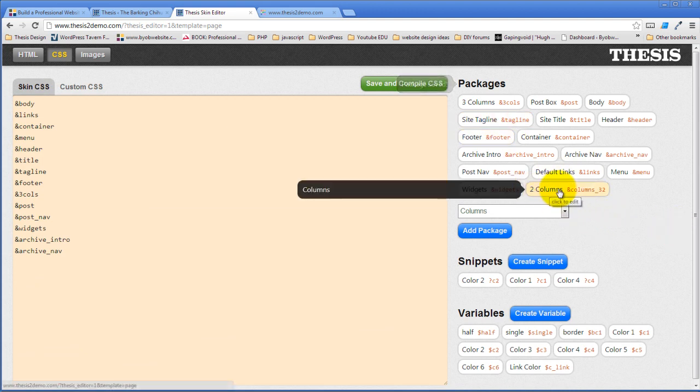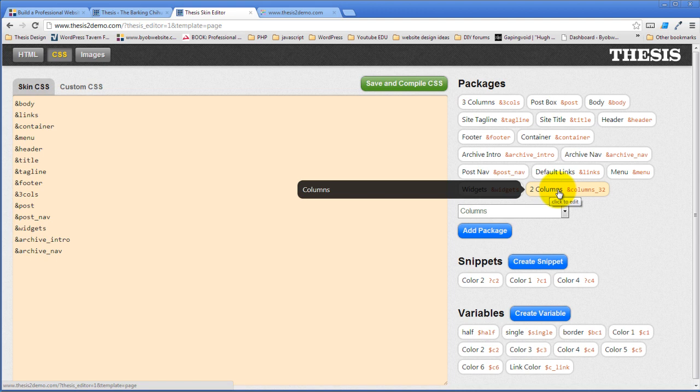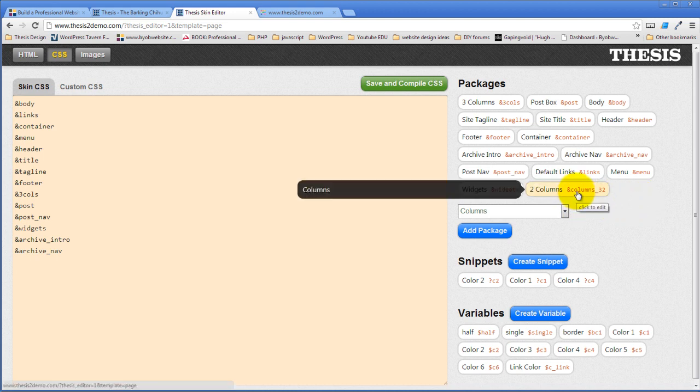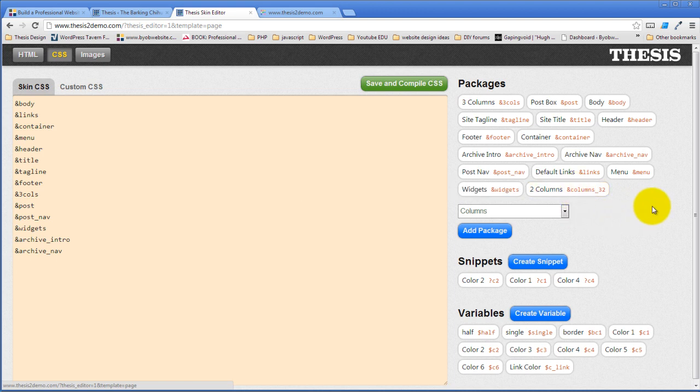Now what this does is this automatically creates the CSS for this two column thing, including clearing the divs. If you know anything about floats and CSS and HTML, when we said we wanted one thing floating left and another thing floating right, this automatically creates the clearing of those divs so that stuff that happens below it doesn't try to float beside it.